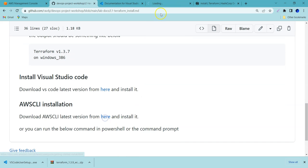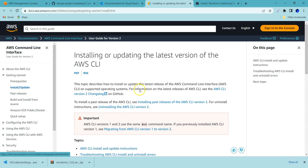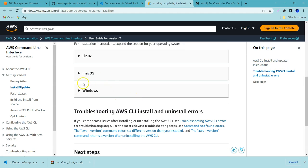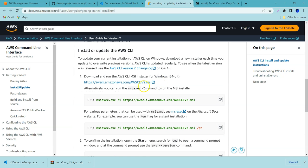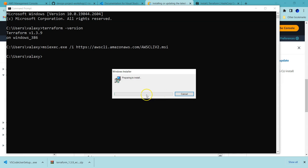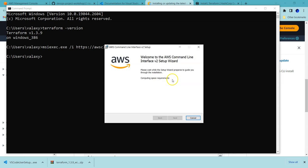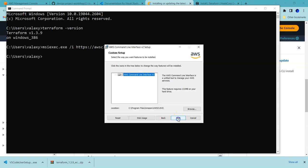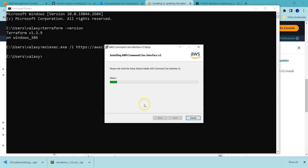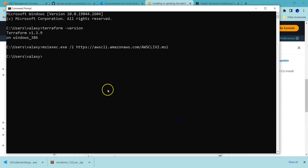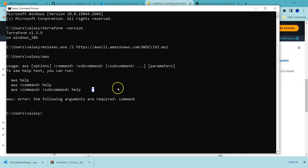Once VS Code is done, the next thing is to install AWS CLI. You can download AWS CLI from the official page — it's available for different operating systems. For Windows, you can download and install it directly or execute the install command in your command prompt; either way will work. I'm going to execute the command. You can see it is preparing for installation. I accept the terms and conditions, click Next, and then Install. Installation has been completed. Running the 'aws' command now returns output, which means it is working fine.